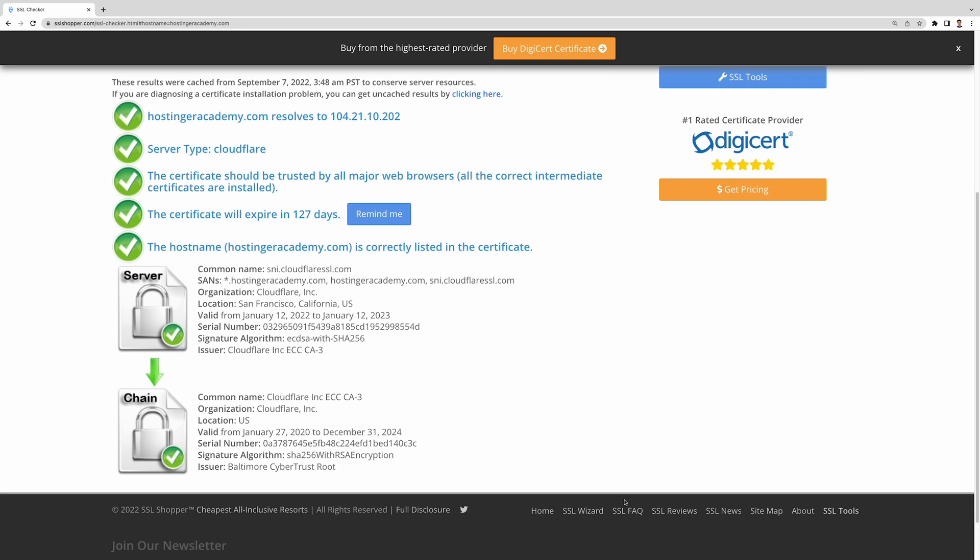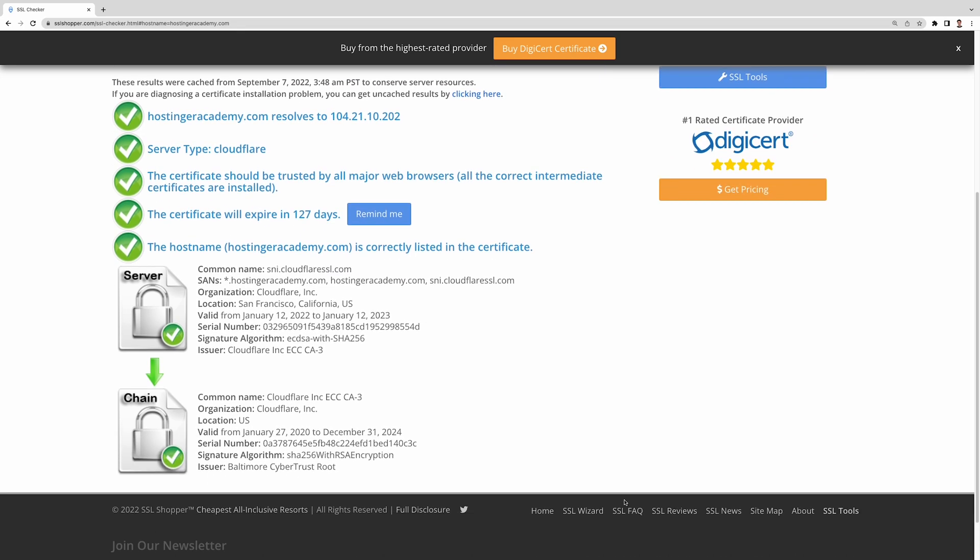But don't worry, whatever the cause may be, I will show you various methods to fix error SSL protocol error. Here we go!